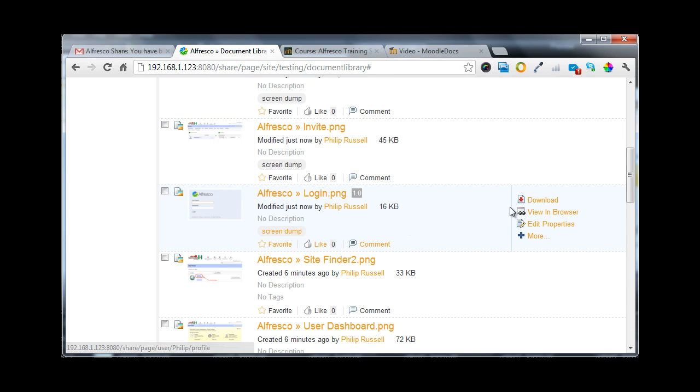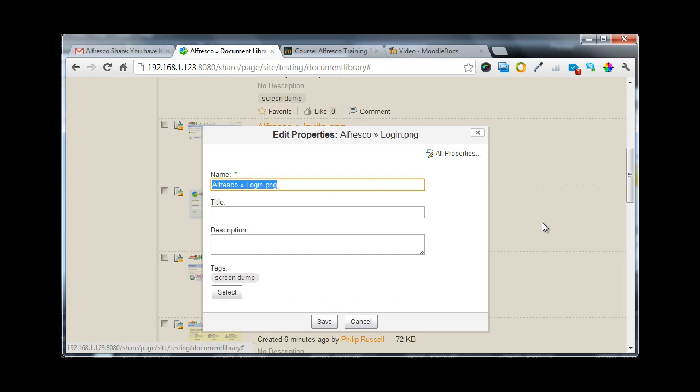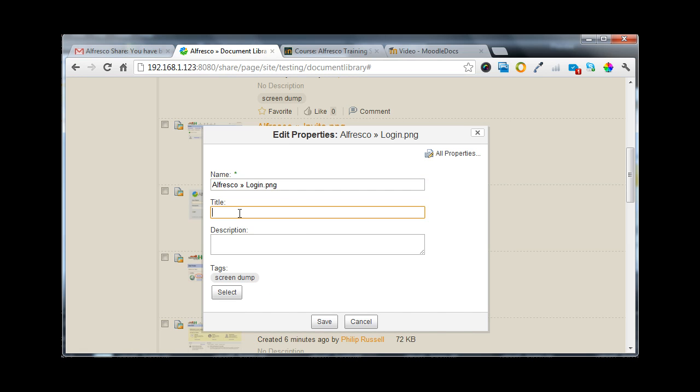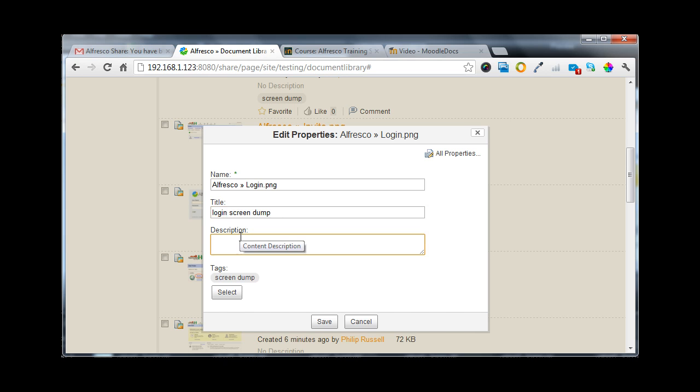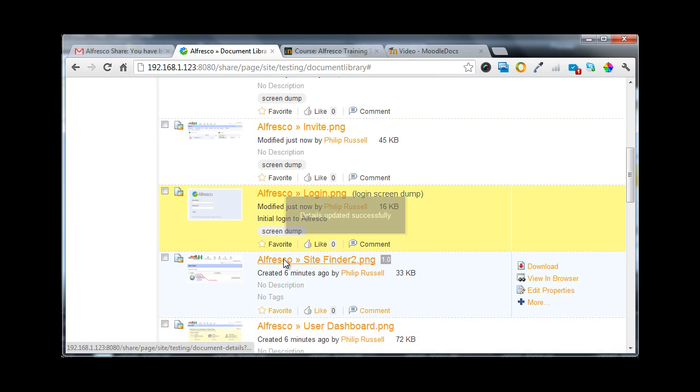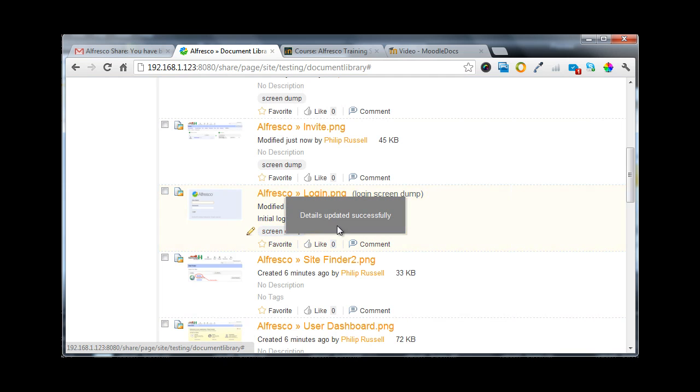Now I can put in a suitable title for this, which is basically a login screen dump, and I can give a description of initial login to Alfresco. Once that's done, the tags are already put in, and I can save this information.